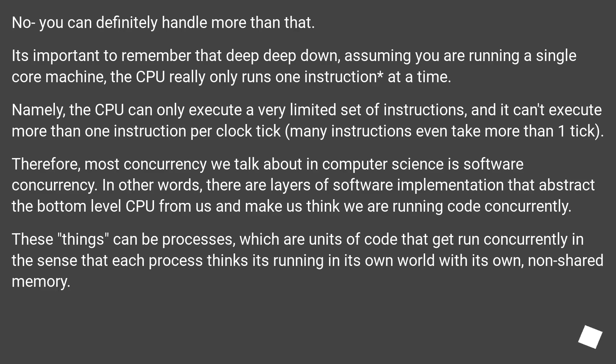Therefore, most concurrency we talk about in computer science is software concurrency. In other words, there are layers of software implementation that abstract the bottom-level CPU from us and make us think we are running code concurrently.